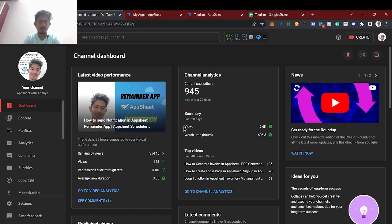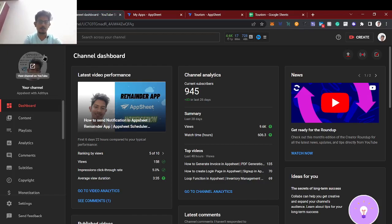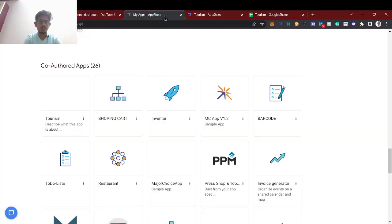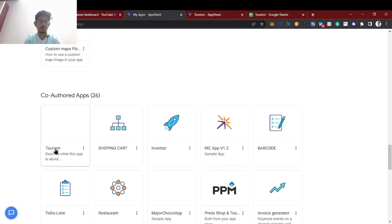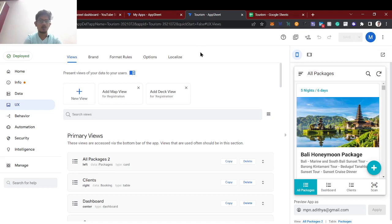Hello guys, welcome back to AppSheet tutorial. This is Ajithya here — I have a few years of experience in AppSheet, I do freelancing, and I'm an entrepreneur. In this video we're going to see one of my pre-built projects called a tourism app, which I made for one of my clients.